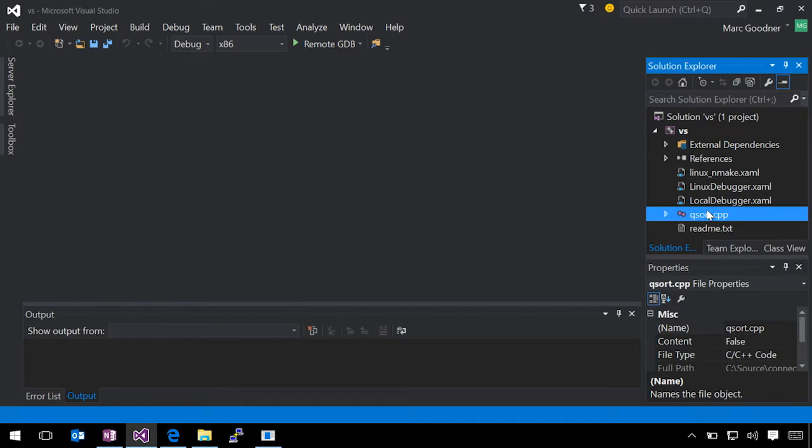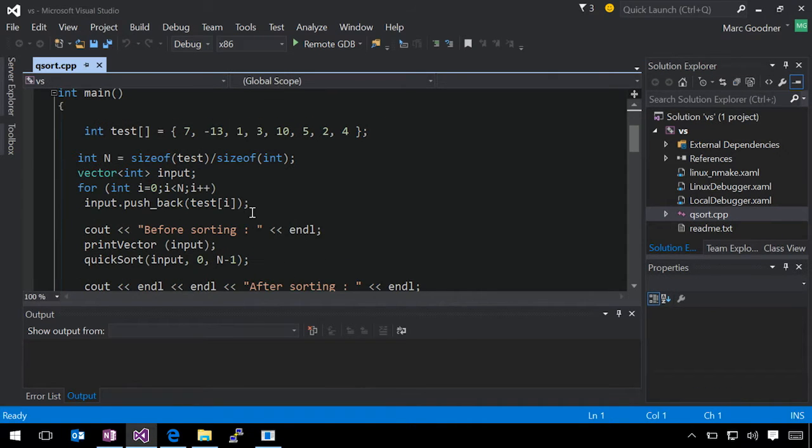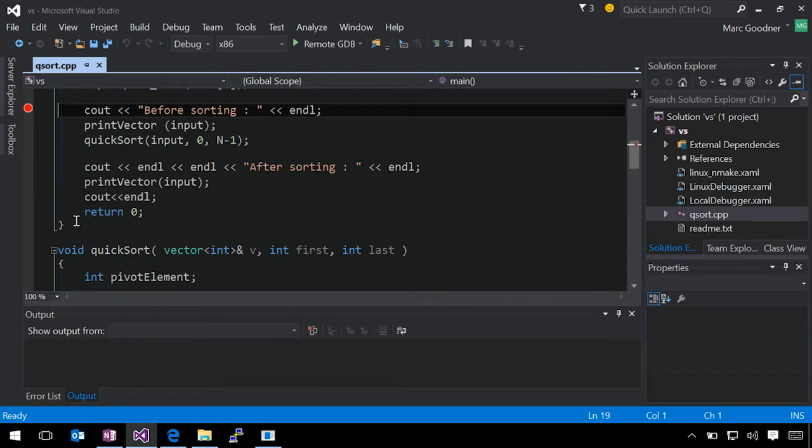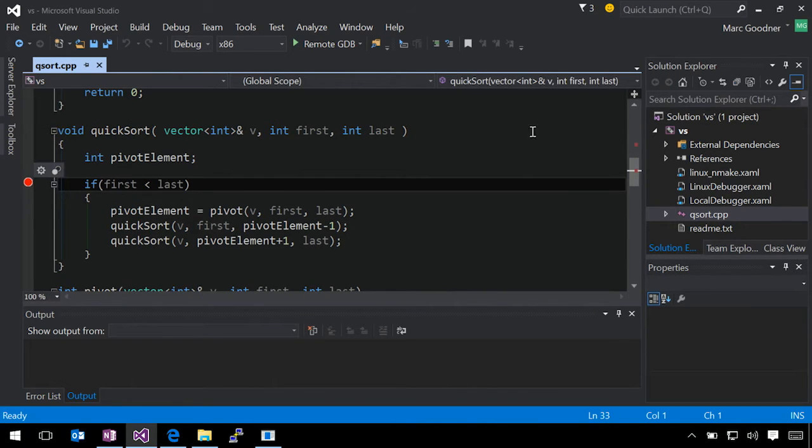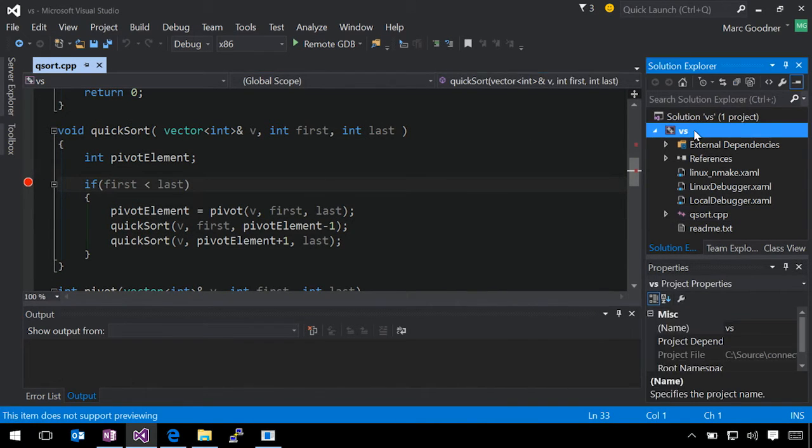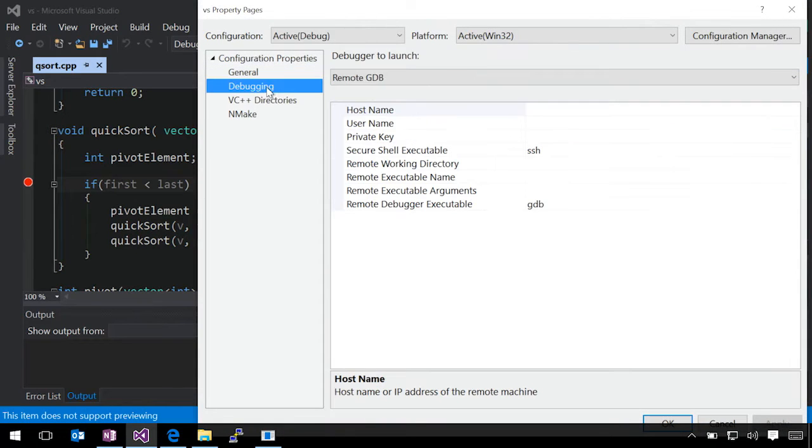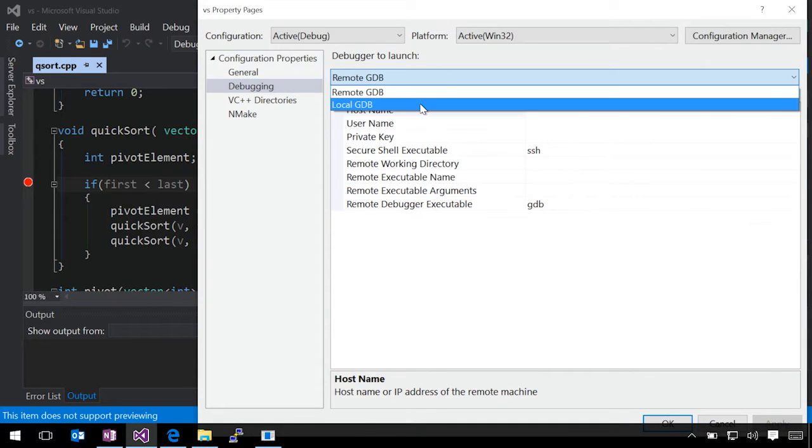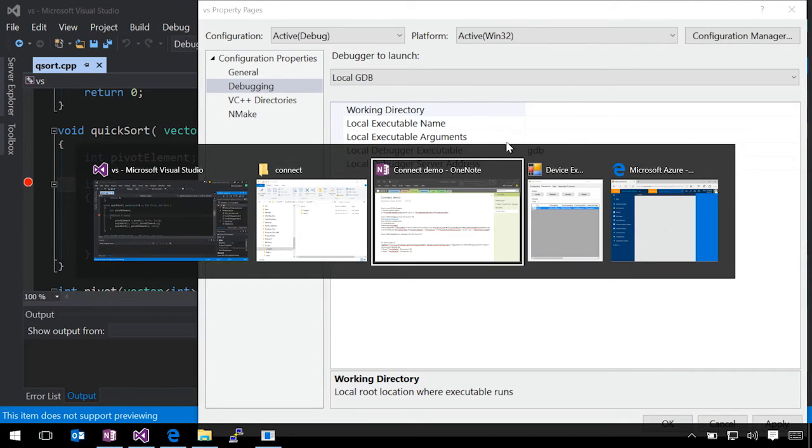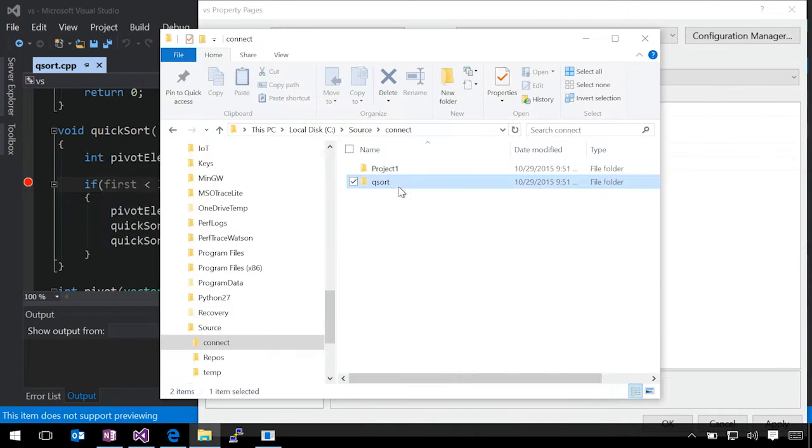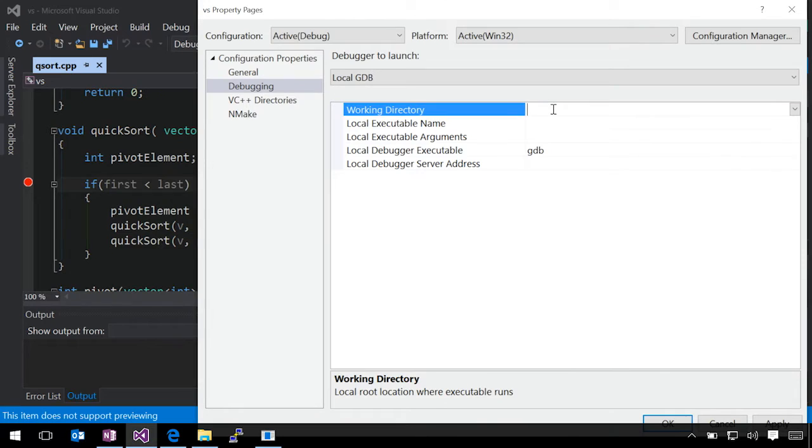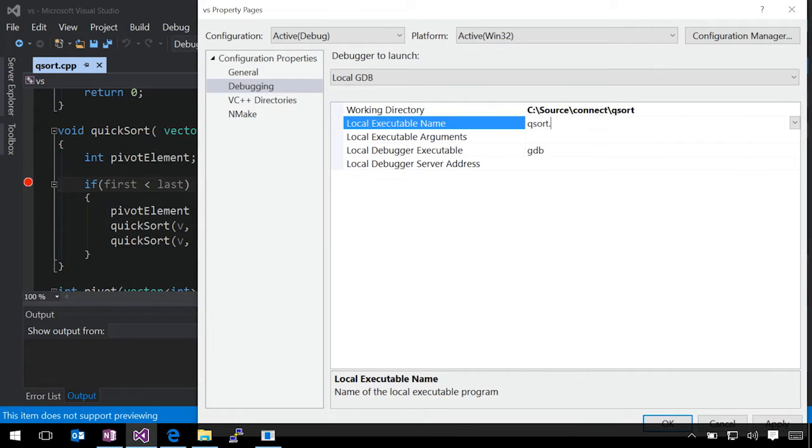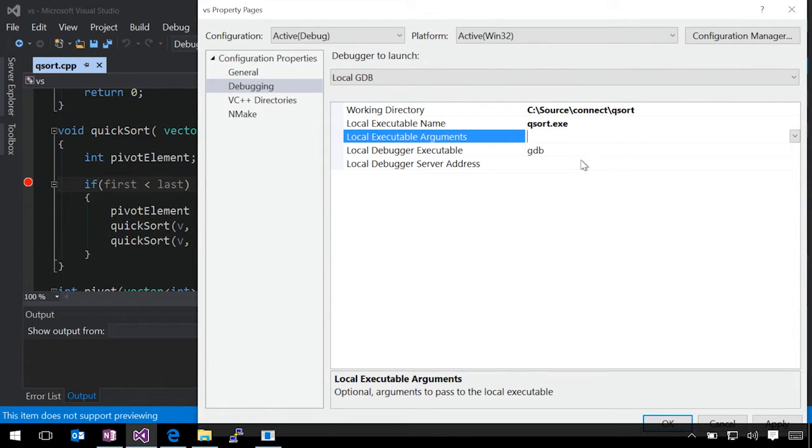We'll take a quick look at that source, and we'll add a couple of breakpoints just so we can see how this works. Let's go to our project properties and get this set up. We'll go to the debugging tab and switch over to local GDB. We'll set our working directory to where we're at and give the executable a name. We don't have any executable arguments for this one, and the local debugger executable is GDB, so that's fine. The local debugger server address is used if you need a port for GDB. We don't need any of that here, so we're okay.